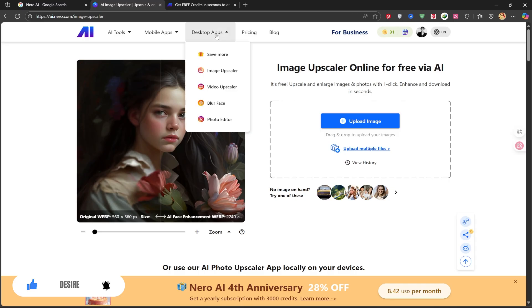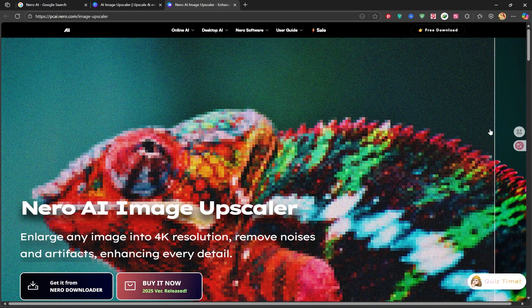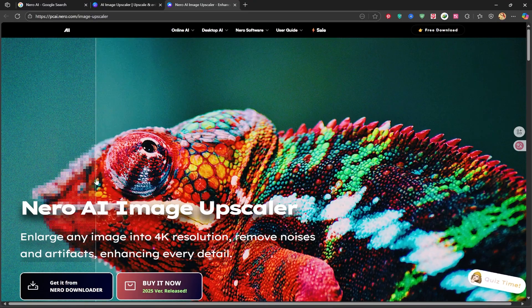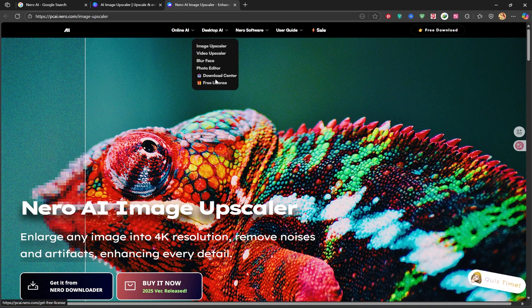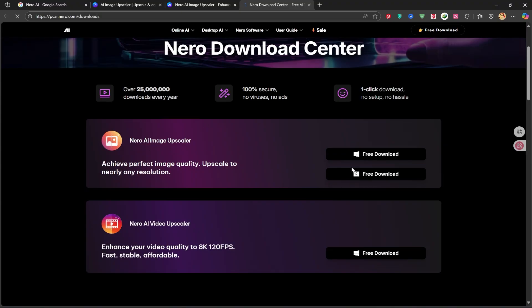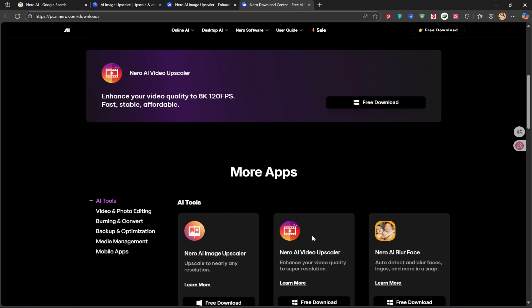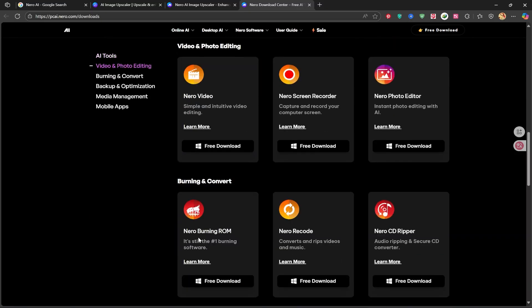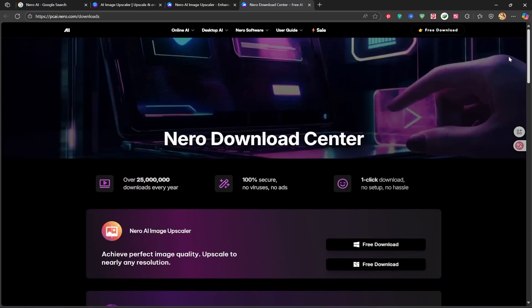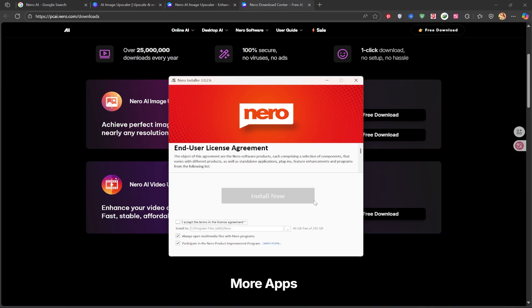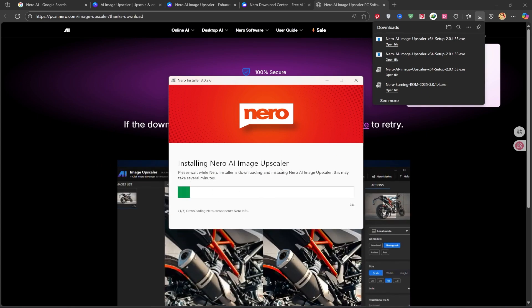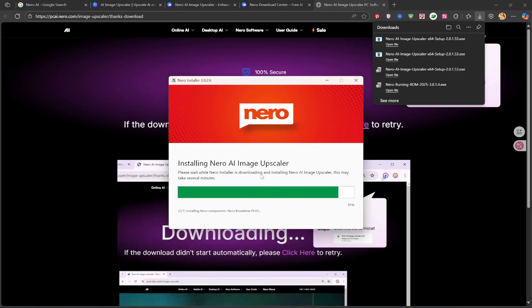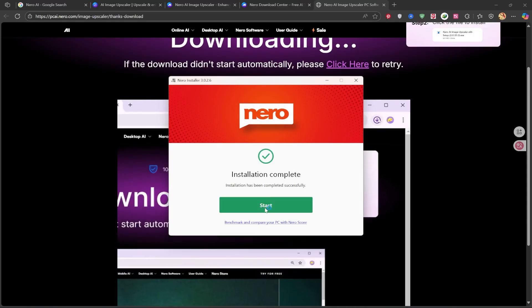Now let's try this on our own system. From the Desktop App tab, click on the Image Upscaler option. It will lead you to this page, where it has an example of an upscaled image. From the top, click on Desktop AI and then the Download Center, to see what software you can download and use. Here you can download the software for both Mac and Windows, and there are lots of other apps available too. Since my system is Windows, I'll download the Windows version. When you click Download, you'll be taken to the download page. After downloading and opening the file, check the box and click Install Now, without making any changes. It will take about 5 to 10 minutes to install.